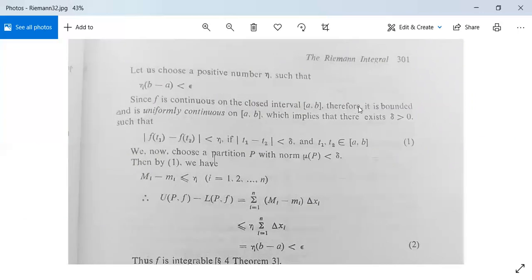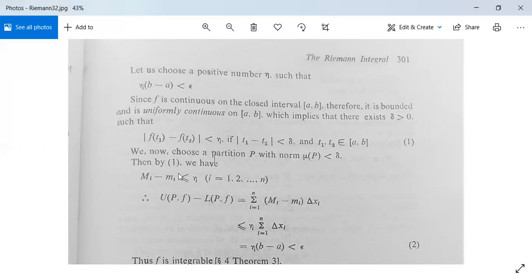Since f is continuous on the closed interval [a,b], it is bounded and uniformly continuous on [a,b]. This implies there exists delta > 0 such that |f(t1) - f(t2)| < eta whenever |t1 - t2| < delta, for t1, t2 in [a,b]. Now choose a partition P with norm mu(P) < delta. Then for each subinterval, the difference Mi - mi (supremum minus infimum of f) is less than or equal to eta.